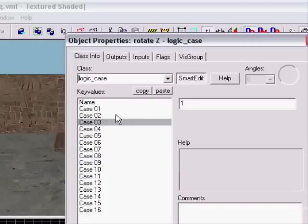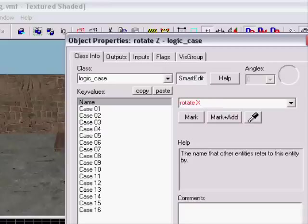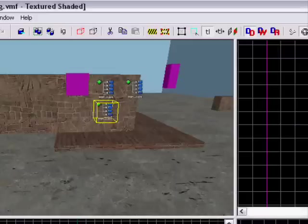Change the name to 'rotate x' and apply.